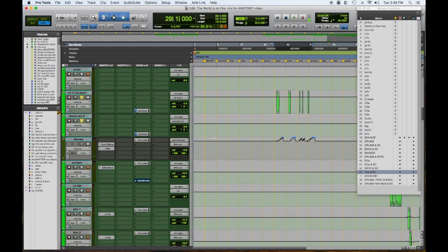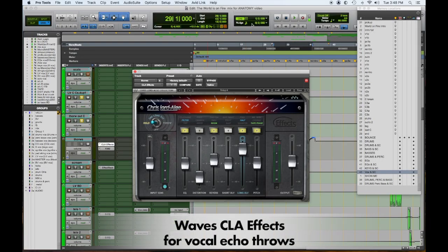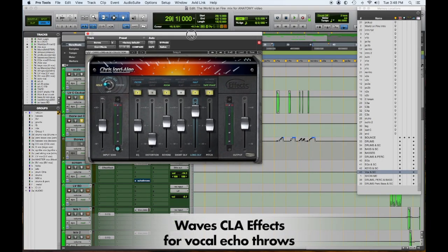So you hear the depth and the strength of it, but what you also heard were these echo throws. So in every tune and in my mix template, I'm prepared to use a quick method for echo throws.